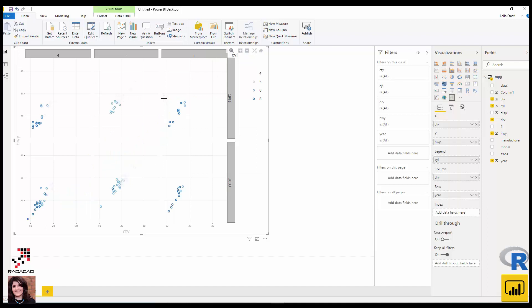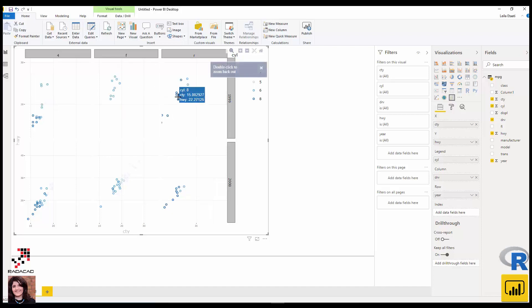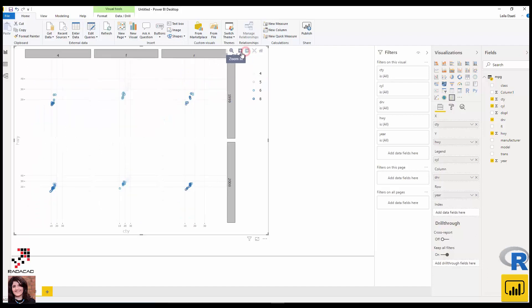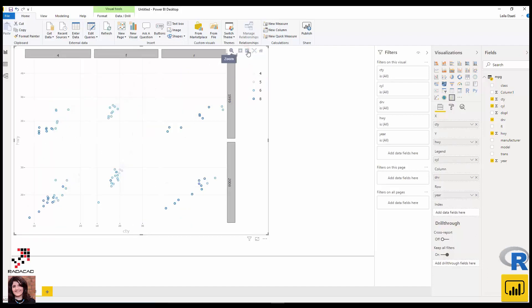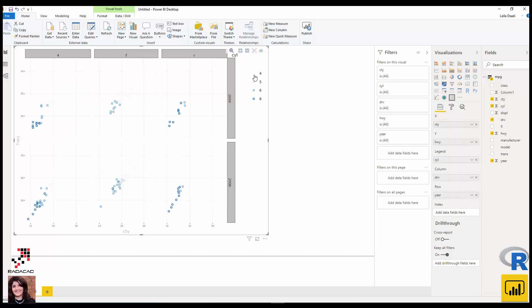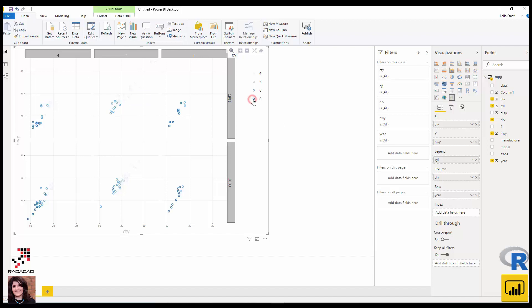Behind the scenes this is all R — it's a ggplot for those familiar with R. You're able to zoom in and out, and you can remove specific legend items. For example, I don't want to see cars with eight cylinders, so it's removed. If I add it back you can see the full chart again.